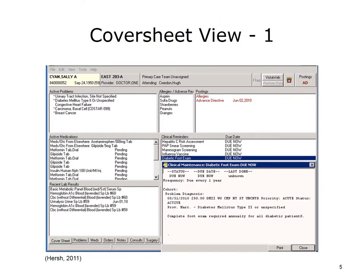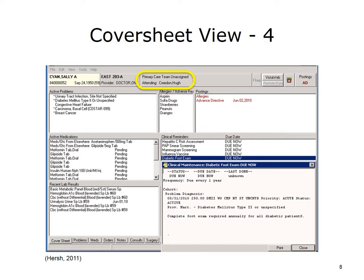This screenshot of the Vista EHR program shows the view that a provider would see on the Computerized Patient Record System, or CPRS, the Windows interface for the EHR. The slide shows the Cover Sheet view, which provides relevant information in a single screen, making information retrieval more convenient for the provider. Patient identifiers such as name, medical record number, and date of birth are shown at the top left of the screen. Next to the patient identifiers is a box that shows the location of the patient.